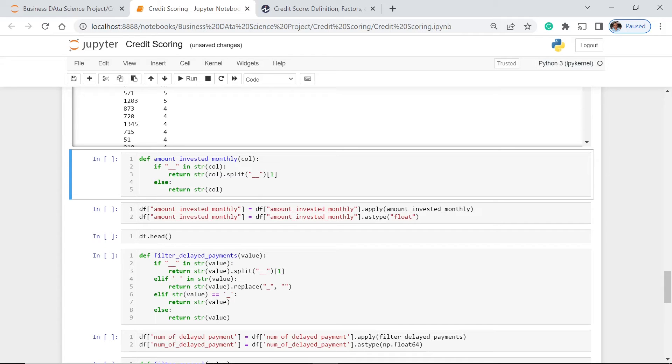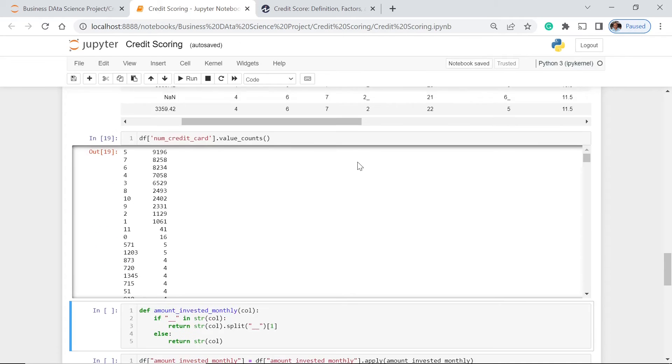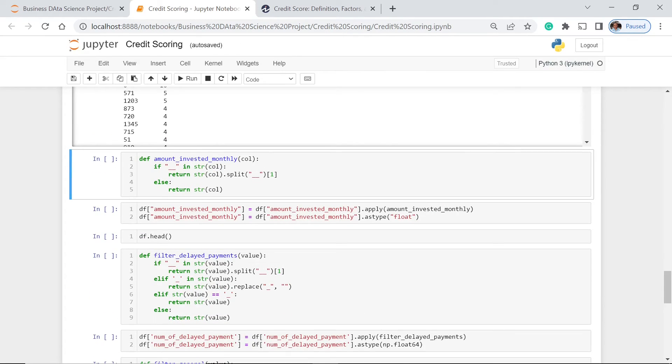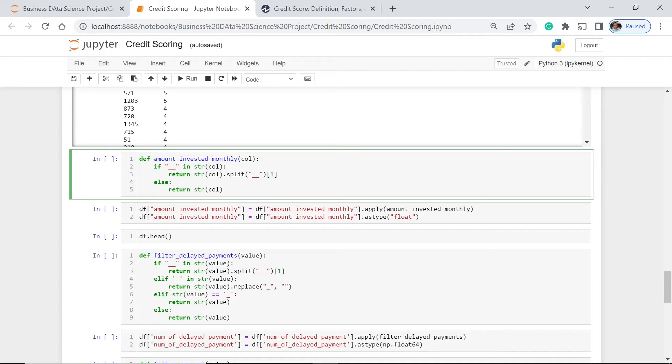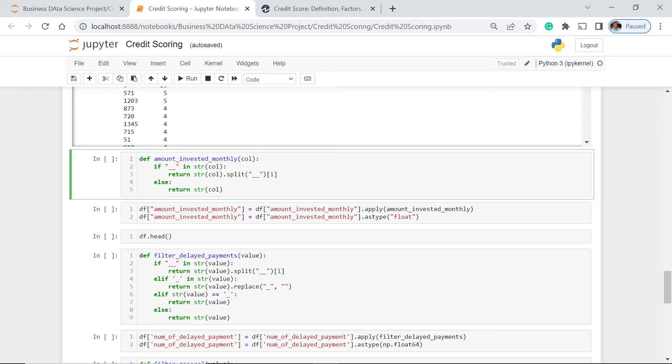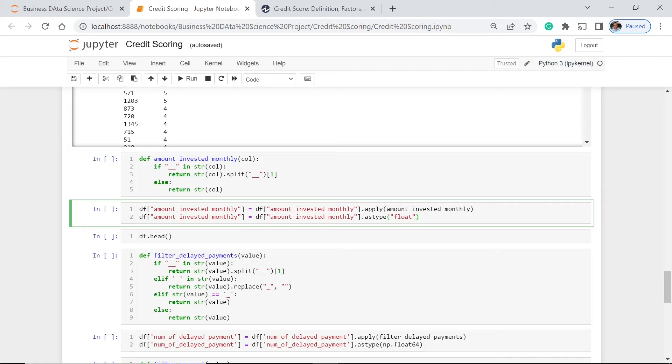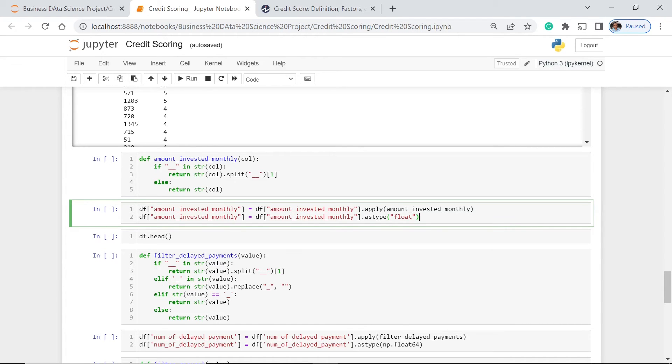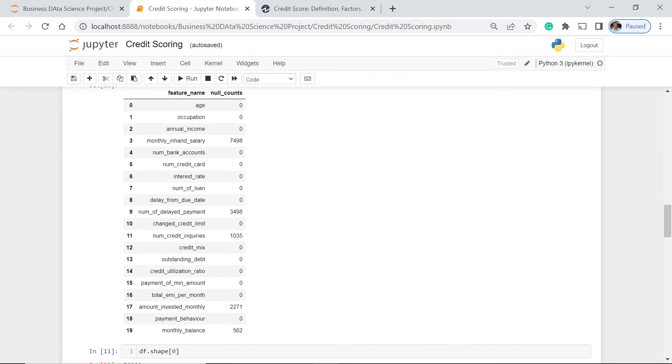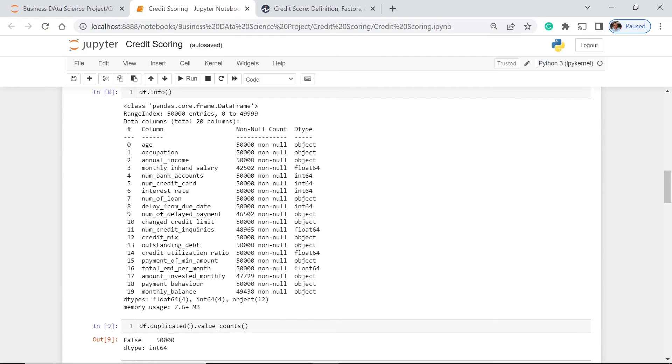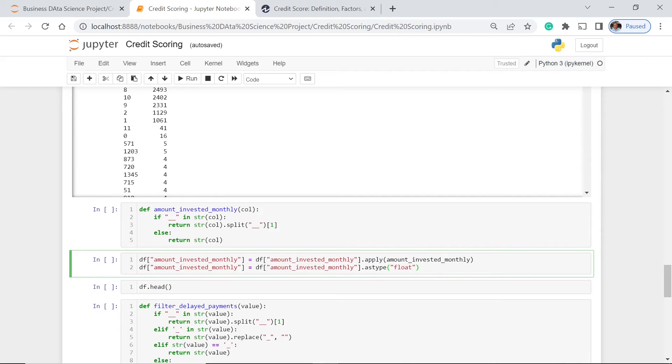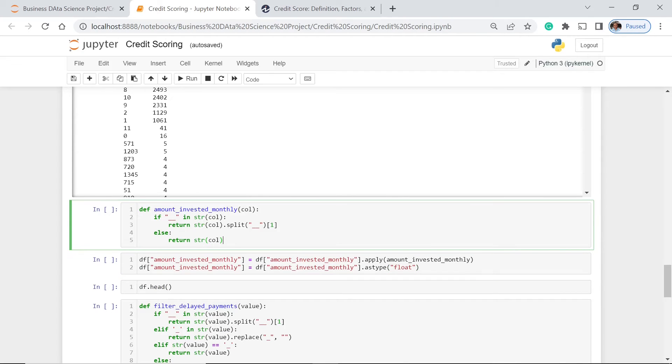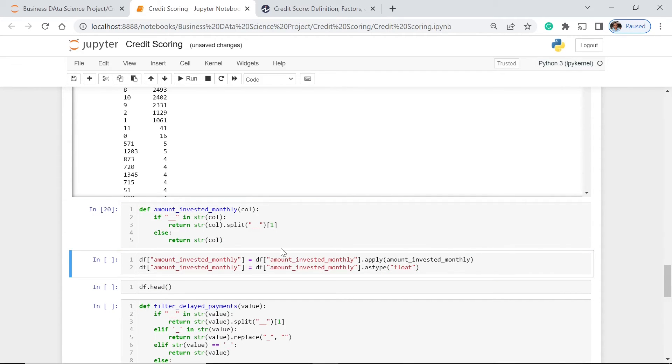For us to properly and easily get rid of inappropriate values or part of that value, we are going to make a define function. First, we have here def amount invested monthly. This is only for the amount invested monthly column. If there is this value, two underscores, then it is in string column which refers to this col. Then we will return string col that split. So we split this one, and then we will just return the col. We do this for amount invested monthly, and then after that, when this one is already got rid of, we can now change the data type of this particular column. As you could see, let's go back to this one. Amount invested monthly, this is in object data type which is supposed to be in float or integer. Let's go back to this one and let's have this one executed first. That is already executed.